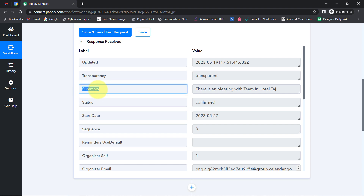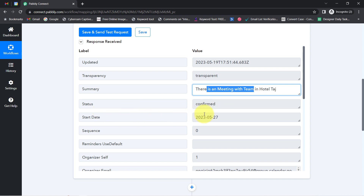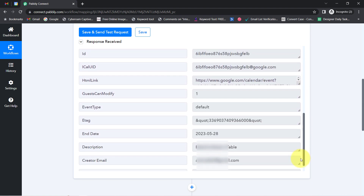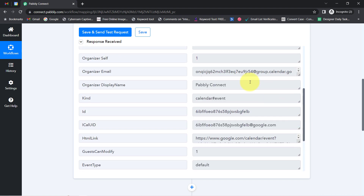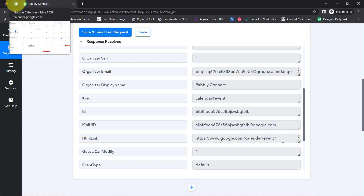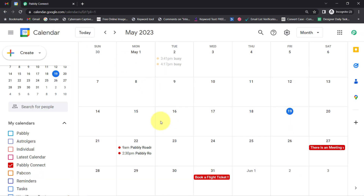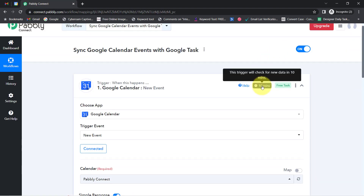You can see the summary captured is 'there is a meeting with the team in Hotel Taj', the status is confirmed, the start date is 27th of May 2023, and the description is 'need to book a table'. The presence of this data clearly shows that the connection between Google Calendar and Pabbly Connect is working absolutely fine. Going forward, every time you and your team schedule any event in this Google Calendar, the details will be captured via Pabbly Connect every 10 minutes, because the trigger is polling-based and checks for new data every 10 minutes.